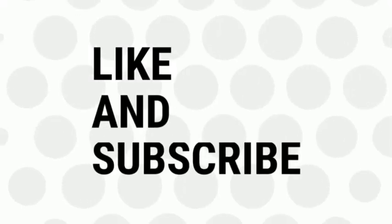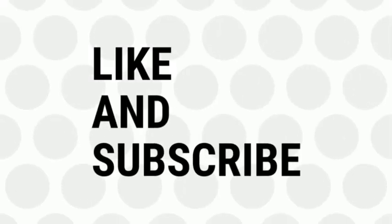If you like the video, give a thumbs up and don't forget to subscribe to our YouTube channel. Bye for now.